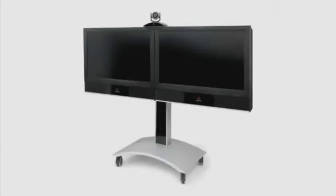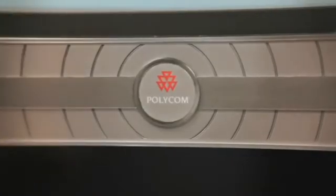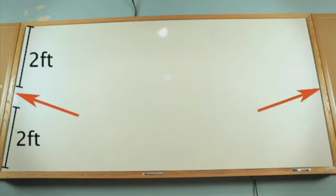When using either a monitor or hard whiteboard surface, you must first decide where to mount your sensor. Polycom recommends mounting the sensor to the top or bottom of the monitor, and on the right or left side of a hard whiteboard surface. All areas will work, but keep the sensor positioned in the middle of the surface no matter which side you mount it to.